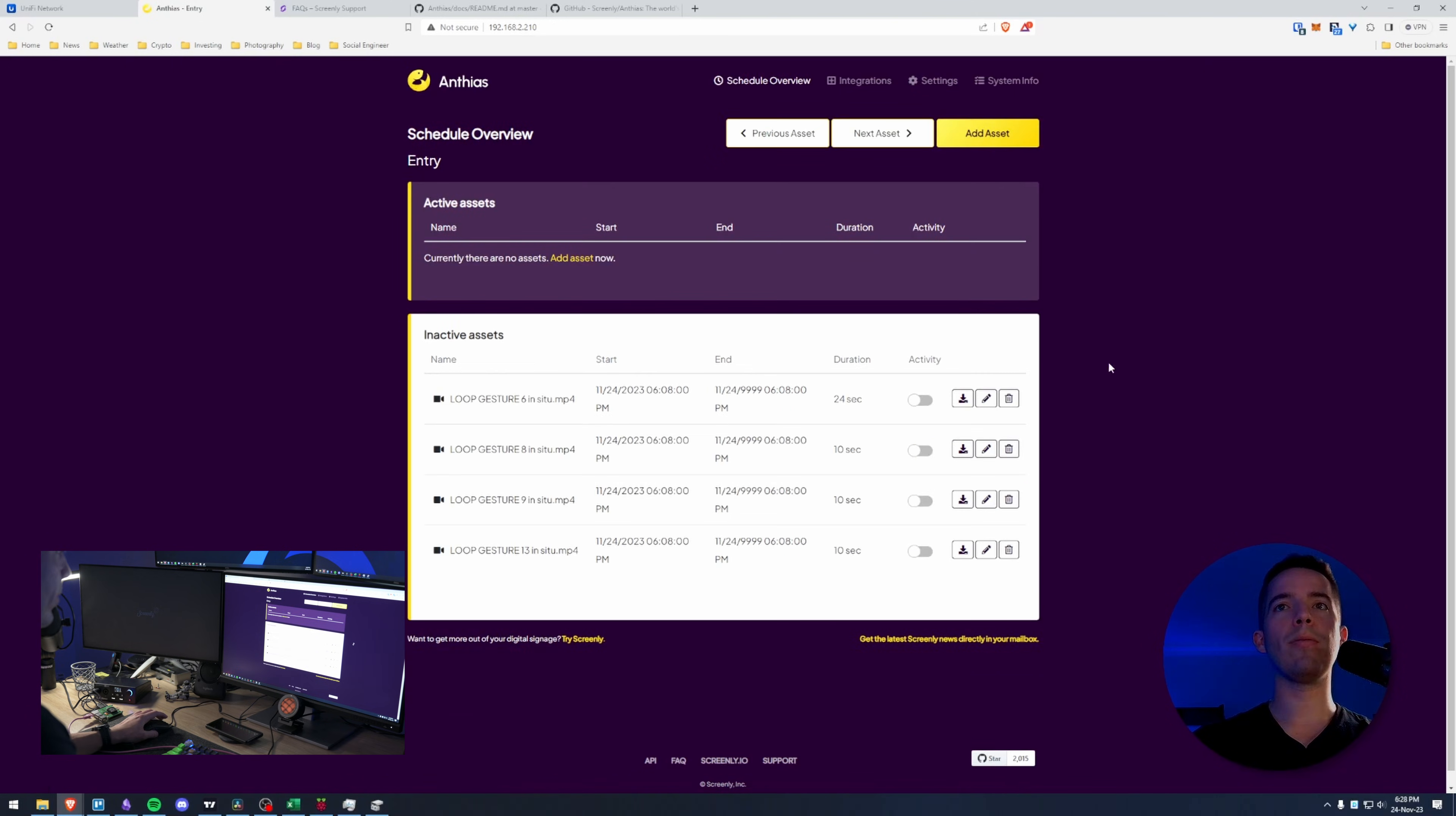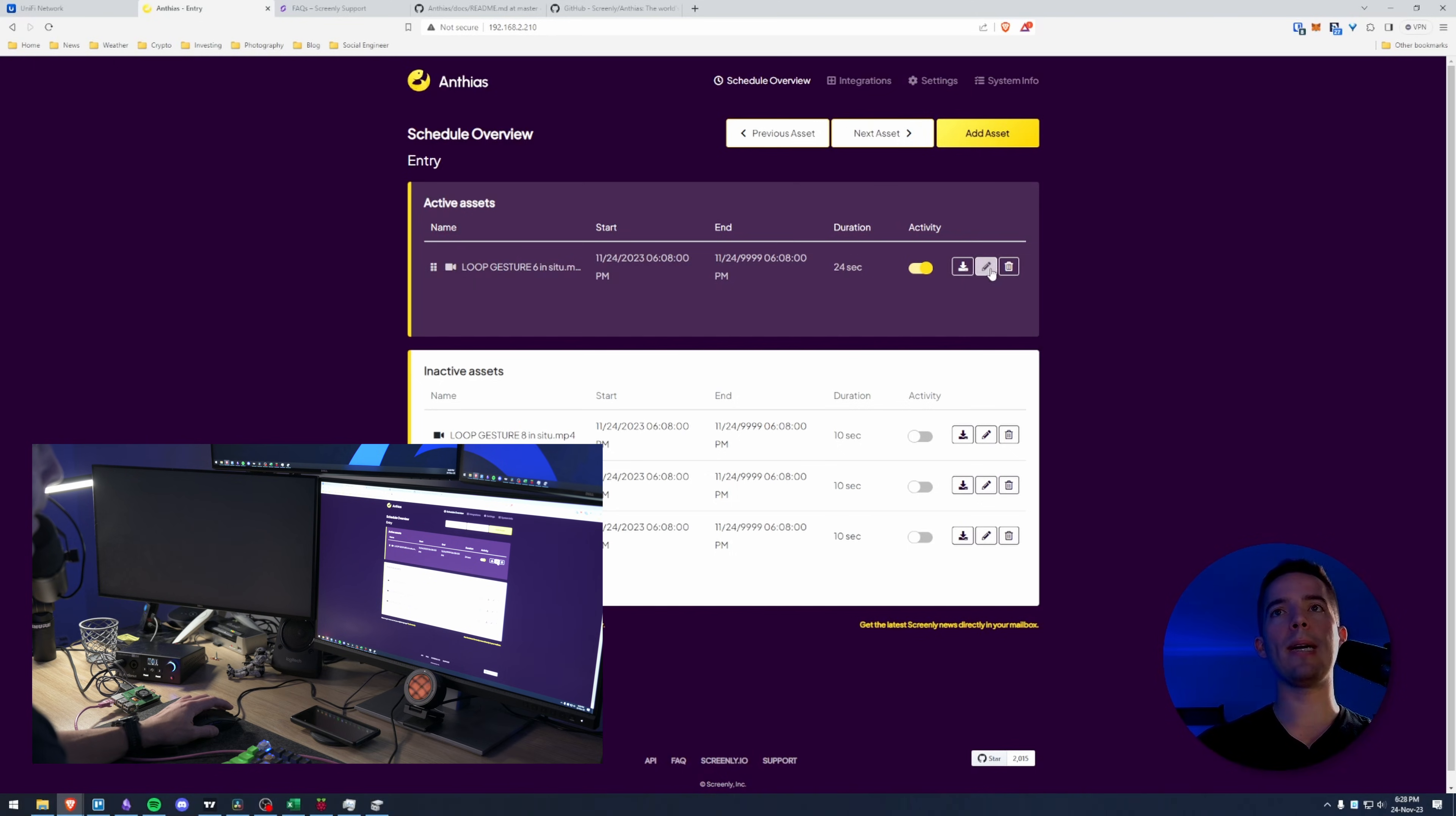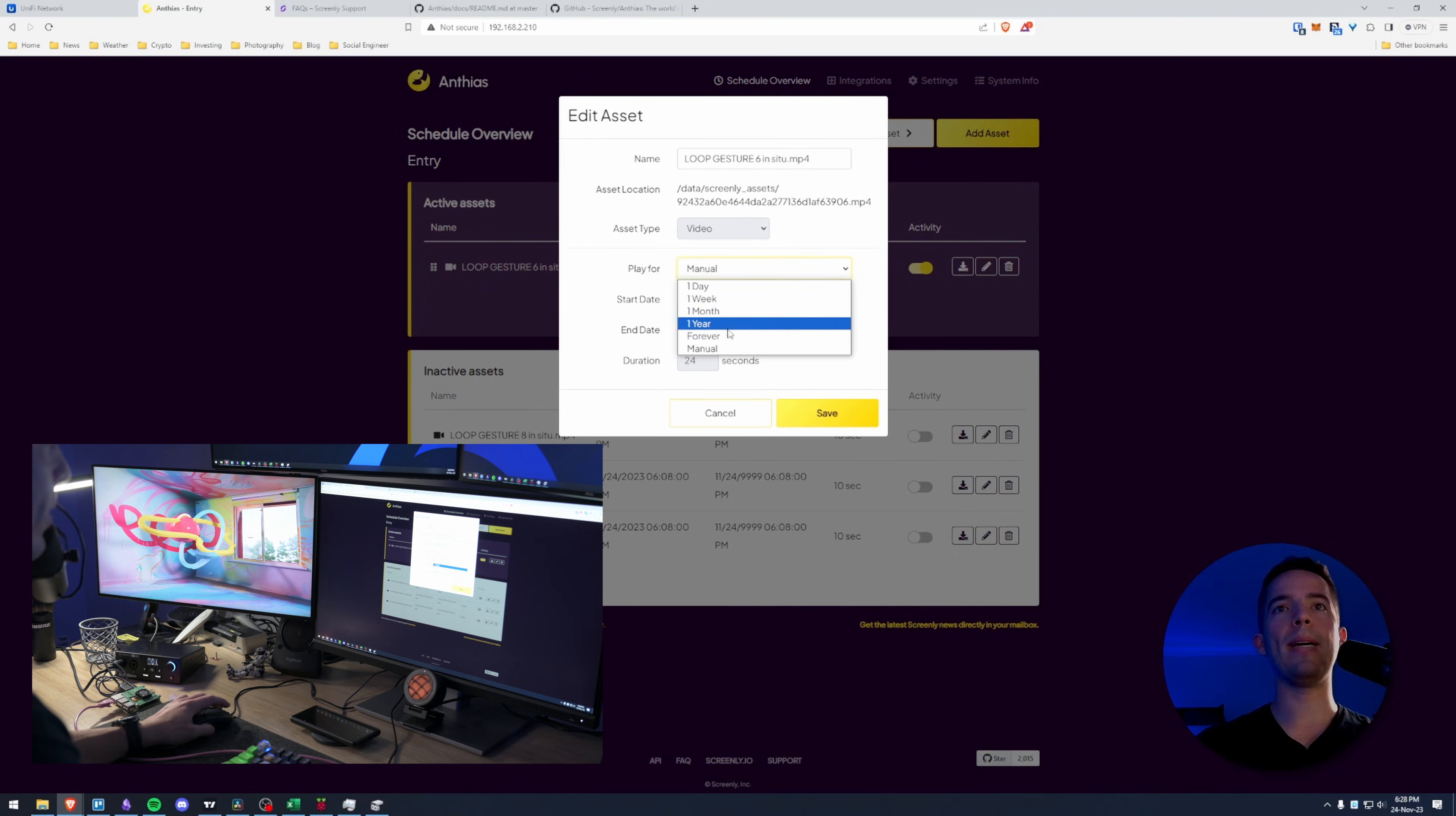I'm going to go back to the schedule overview and you can see here how quickly this turns back on. So you just got to turn one of these on and yep there it is. It's already popped through. You can go in here play for manual.